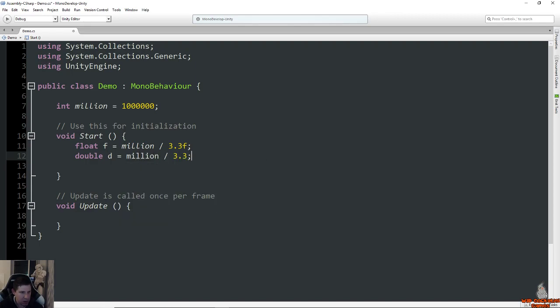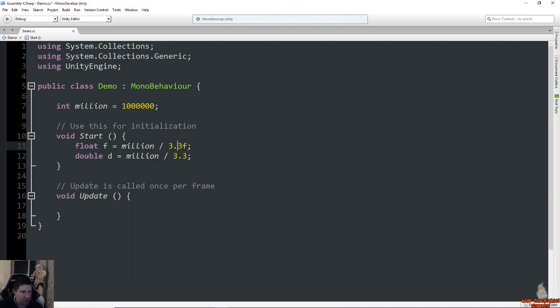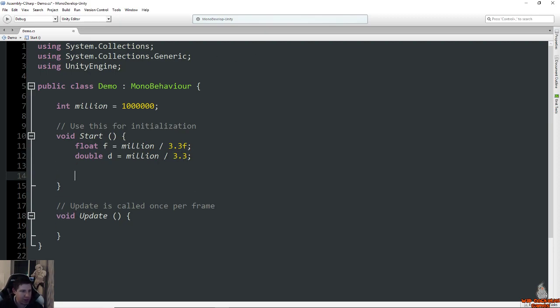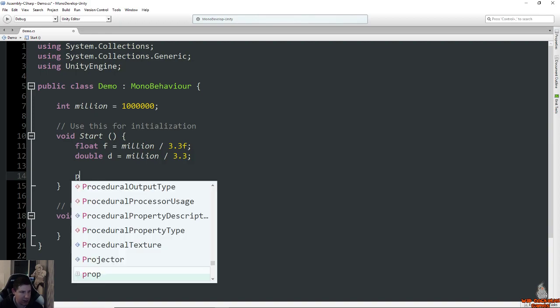So immediately, here's one difference, is when you're dealing with floats, you have to put the letter F behind any number that you're using, or else you'll get an error. Doubles, although they're decimal places, you do not have to put the letter F in them. You can just have the decimal point and it will still work.